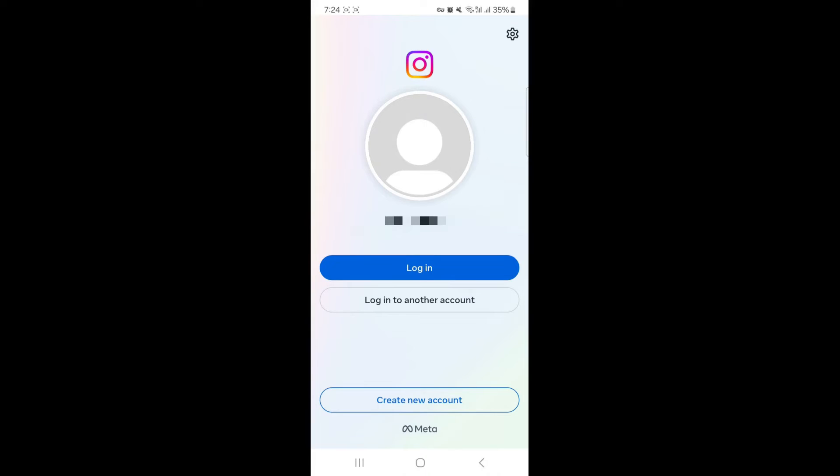And yeah, that's pretty much it. That's how to password protect Instagram on Android. If you have any questions, let me know down in the comments below, and I do my best to help you out.